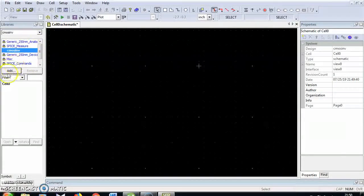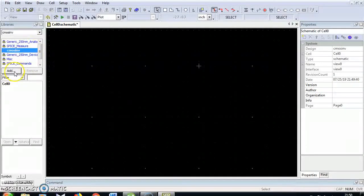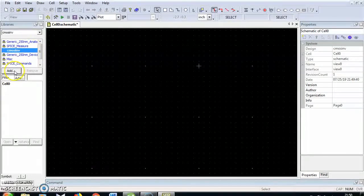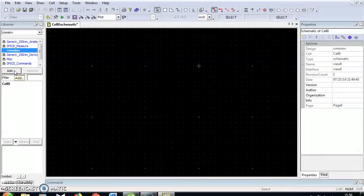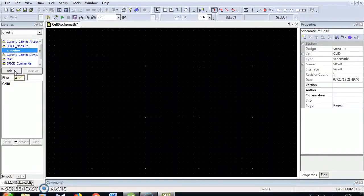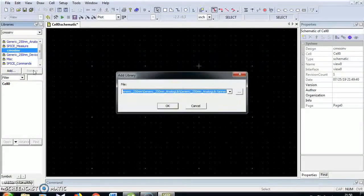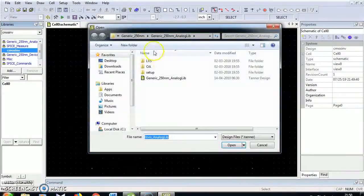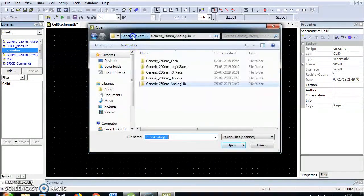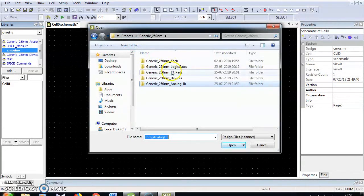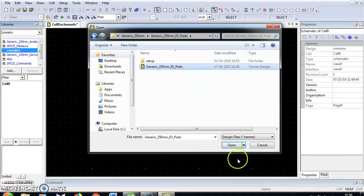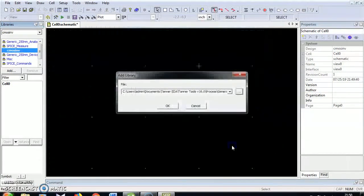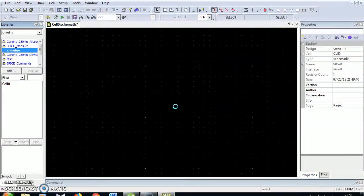One more file we are going to include, that is spice elements. Again go to add and browse, Generic 250nm, IO pads. I have included IO pads. Click OK.